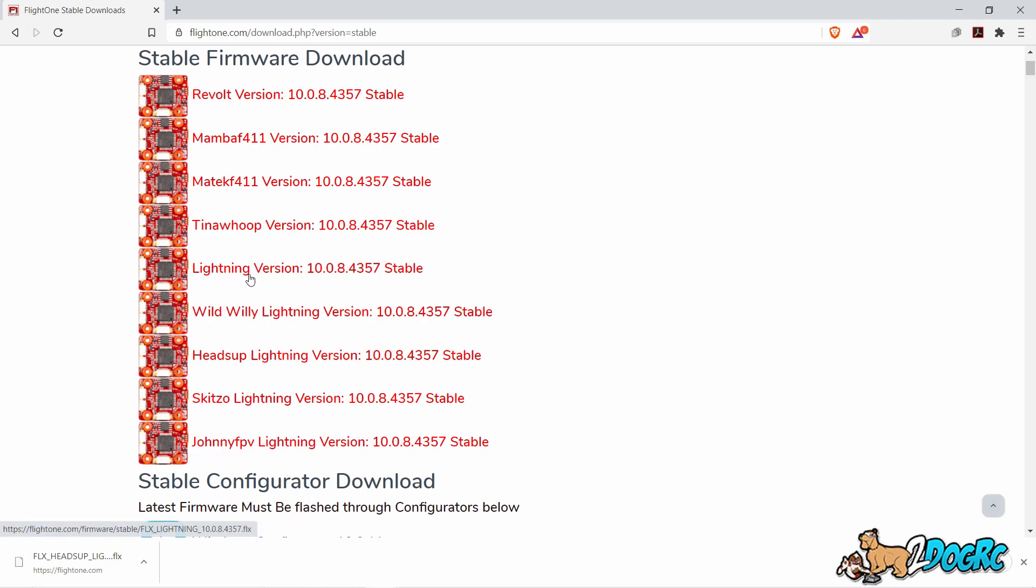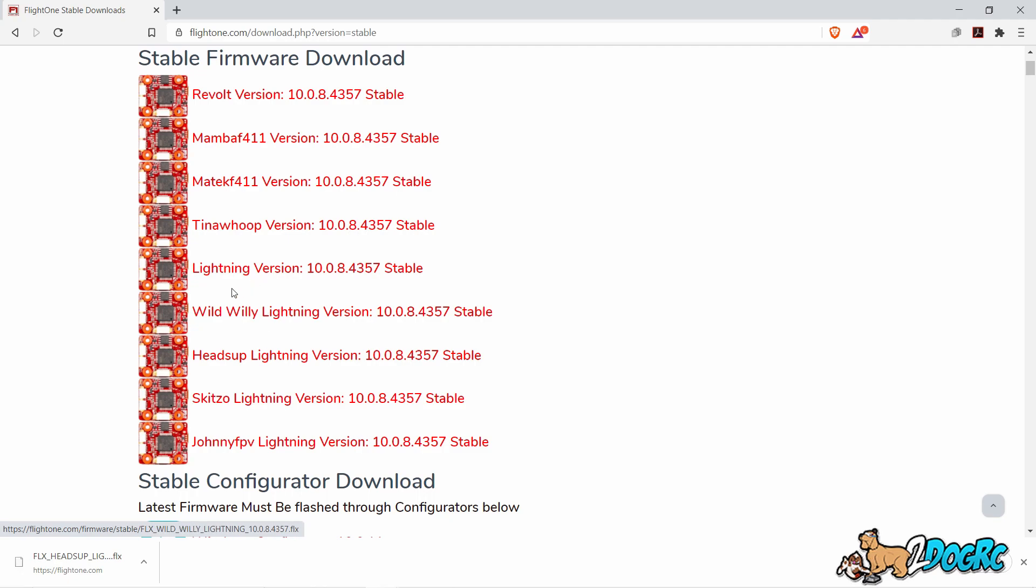Pick whichever Lightning version you want here. The main difference right now is just the startup logo, but soon they'll have different default PIDs and stuff like that. So just pick when you want.